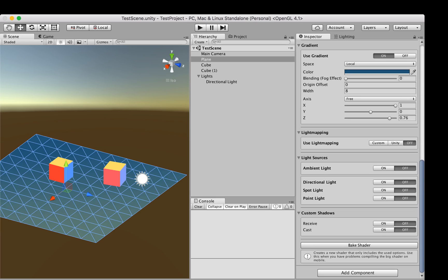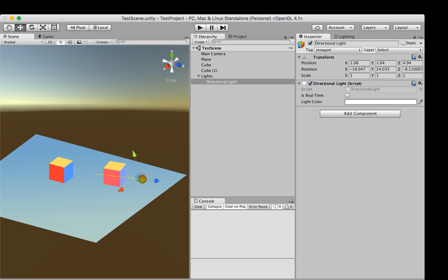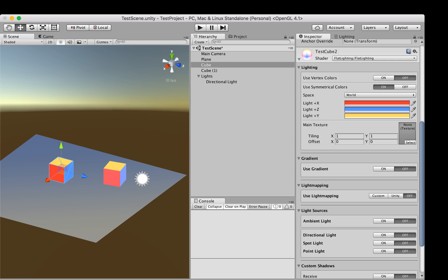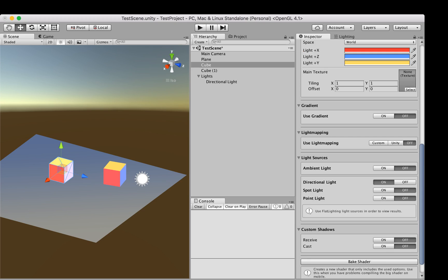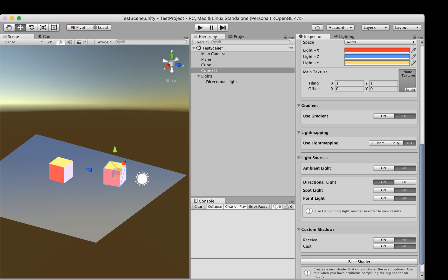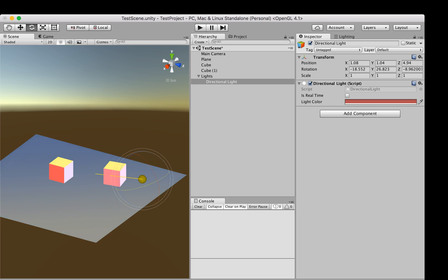To have the scene affected by the directional light, we need to enable it in our materials. Select the ground material, go to Light Sources, and turn on Directional — now the directional light affects the ground. We can pick a less intense color. Then for each cube material, we also turn on the directional light, so all objects receive it.